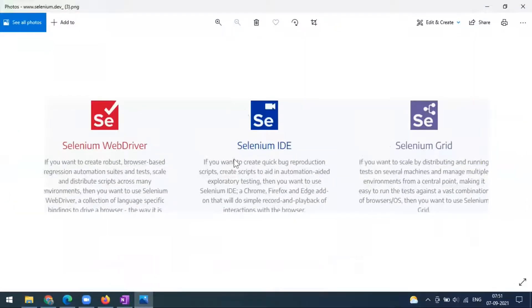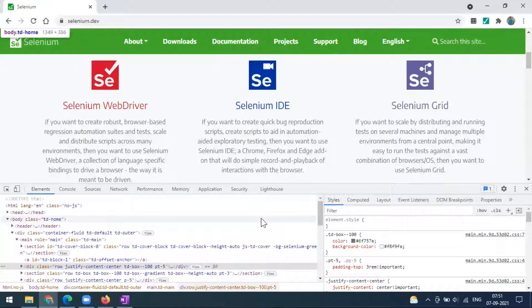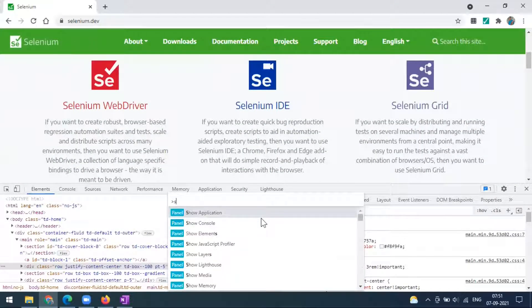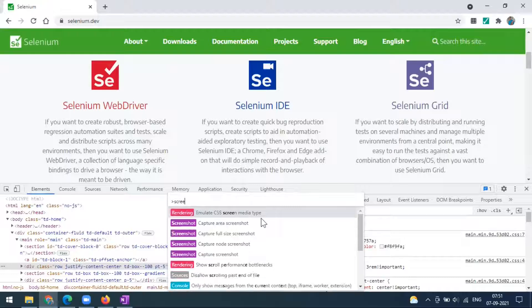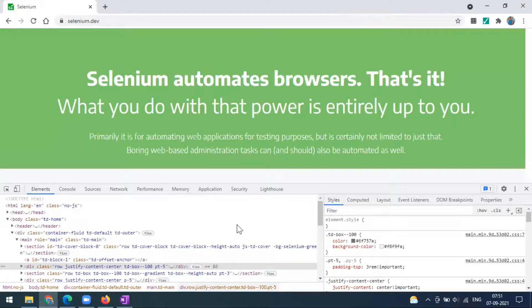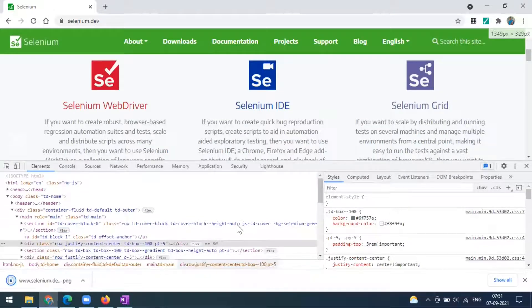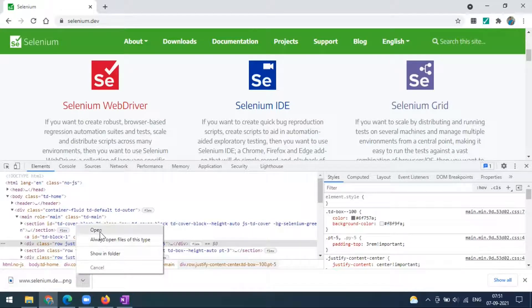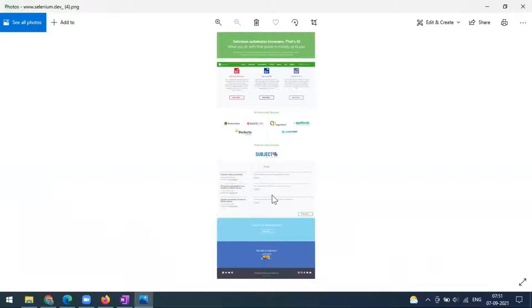That's how the area capture works. Now we have another option — you can go to Control+P again. We've seen the area option; now for full size, when I click on full size it will take the entire page. If you open this you can see the entire page from top to bottom.